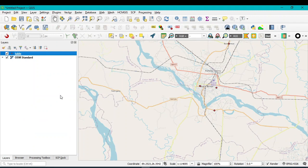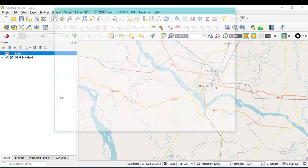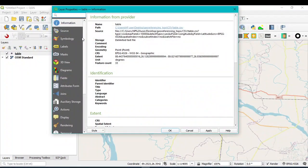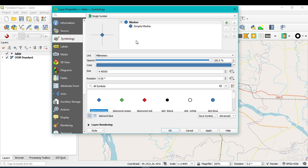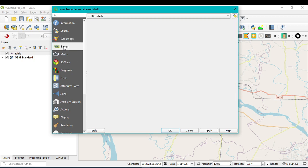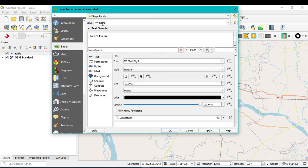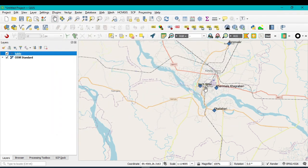Click on Single Symbol, then from the drop-down menu select the Name field and click Apply and OK. You can now see the name label of each point feature.